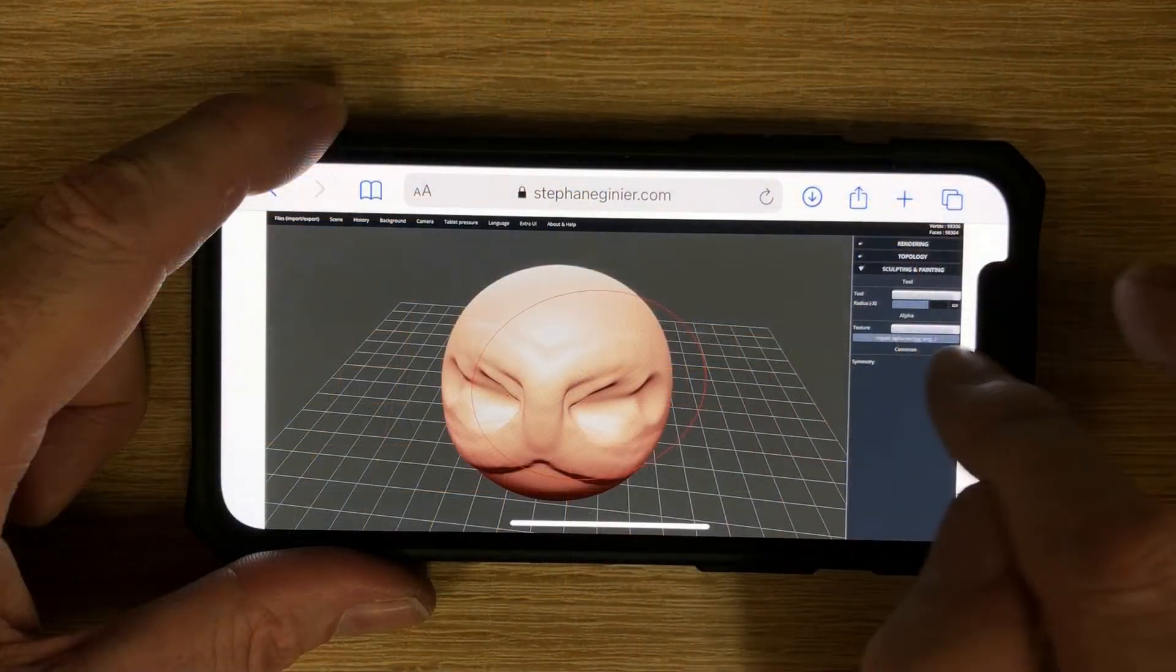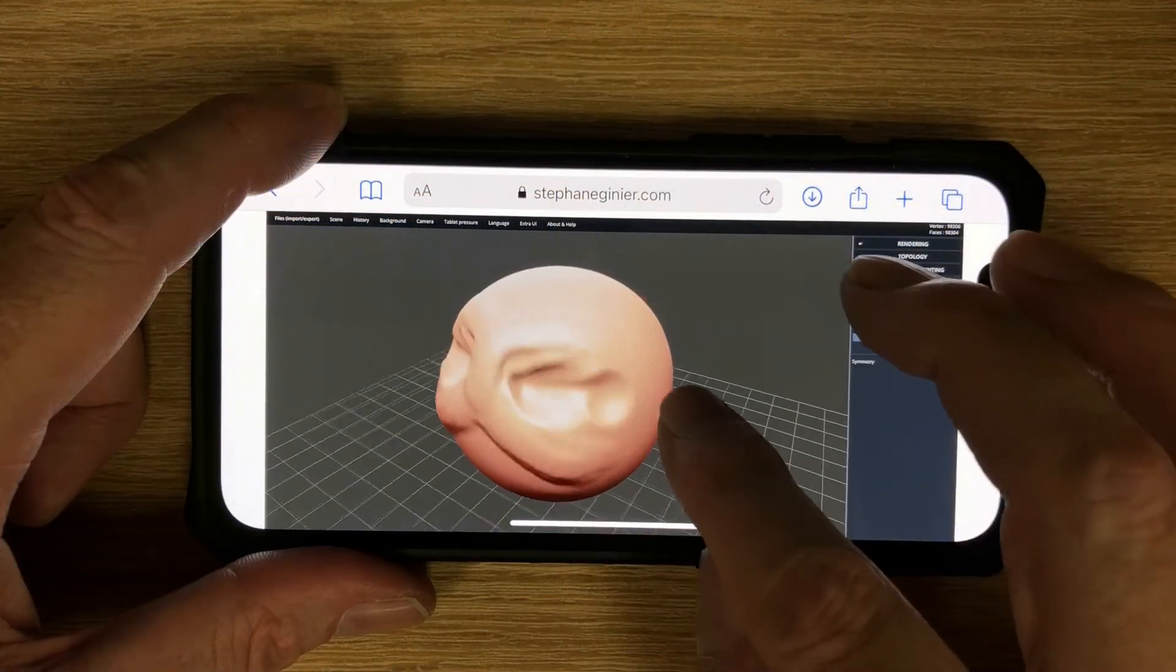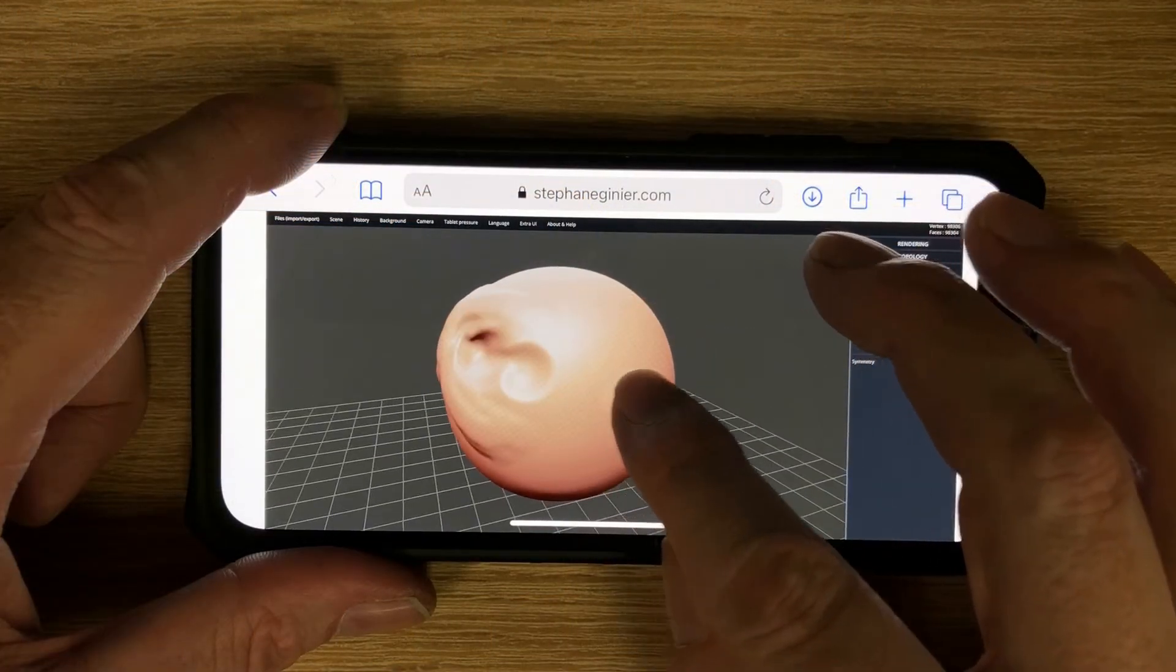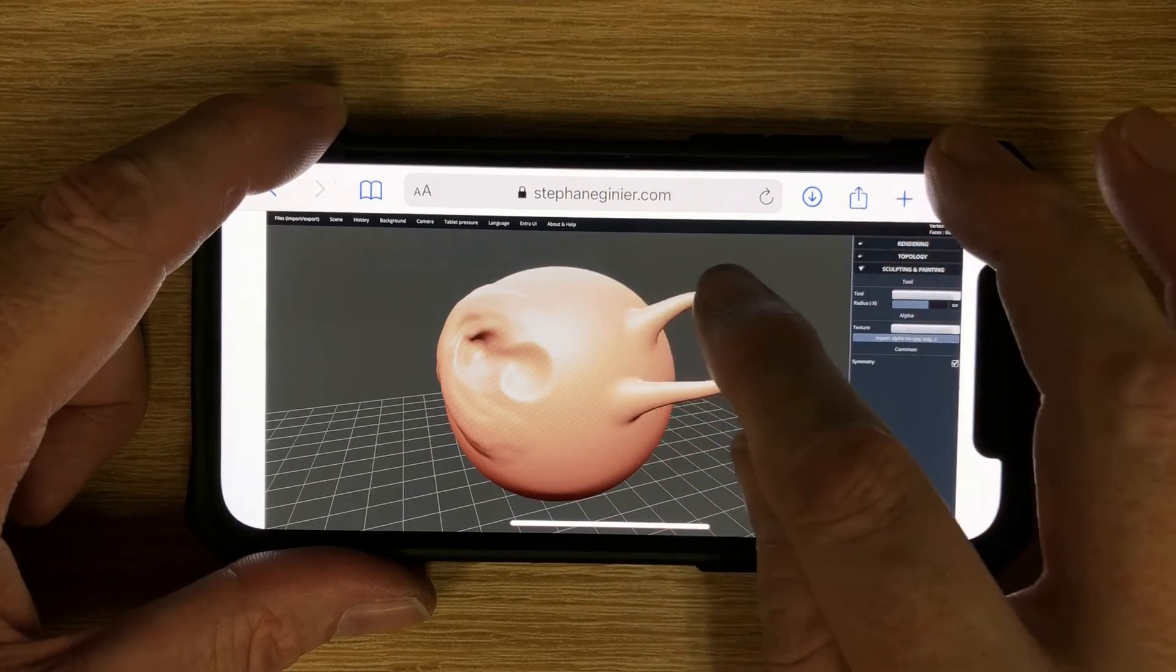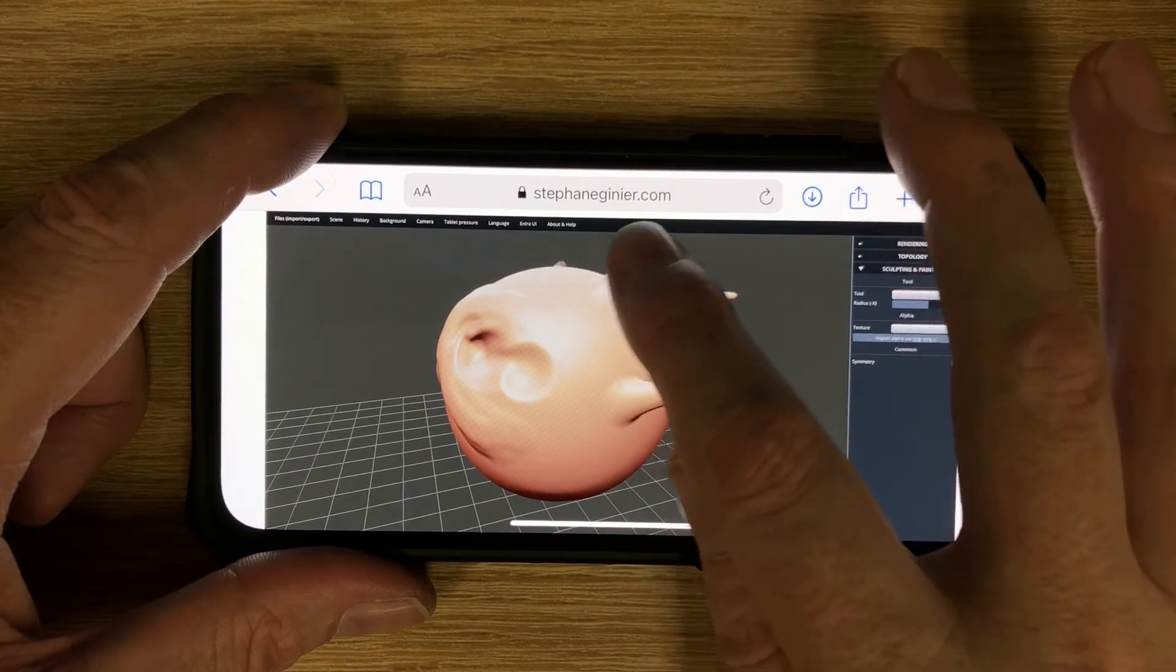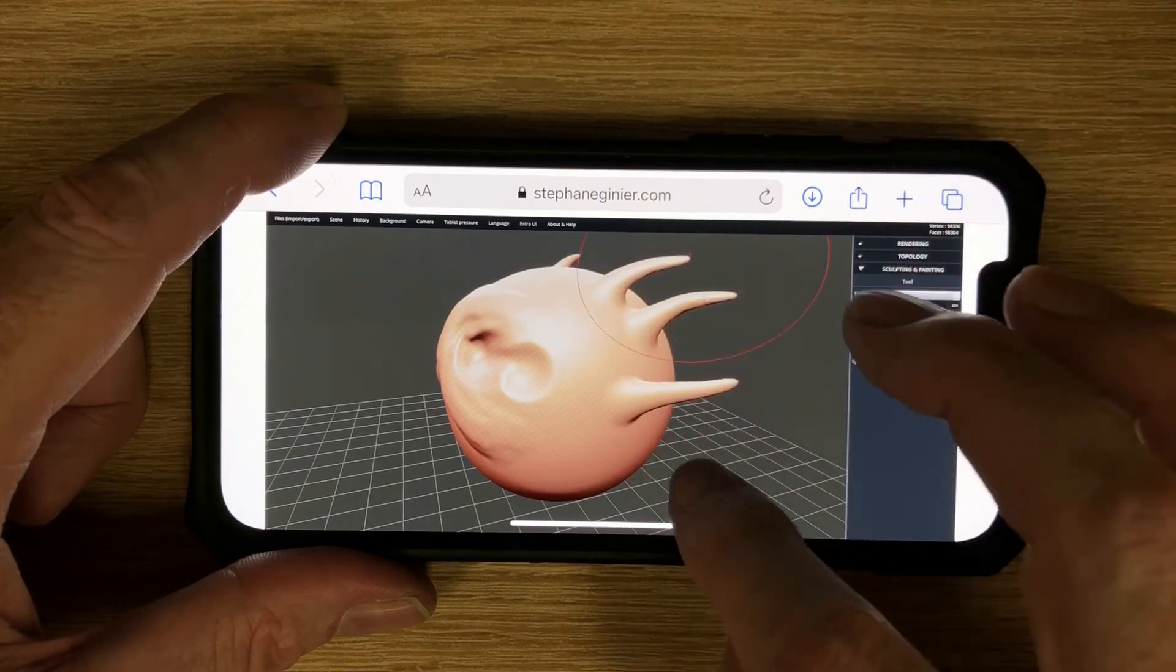As a side note, it is the only 3D sculpting program I teach that also runs well on modern smartphones and tablet devices.